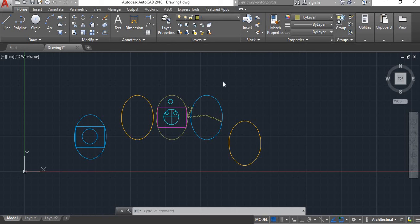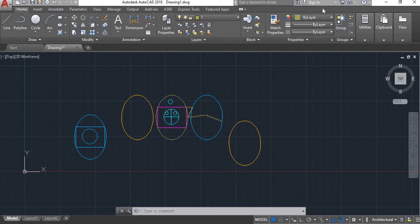Hello everyone, today in this learning we will cover the group command. Group command is used to group objects together. First, we have ellipse, rectangle, and circle.